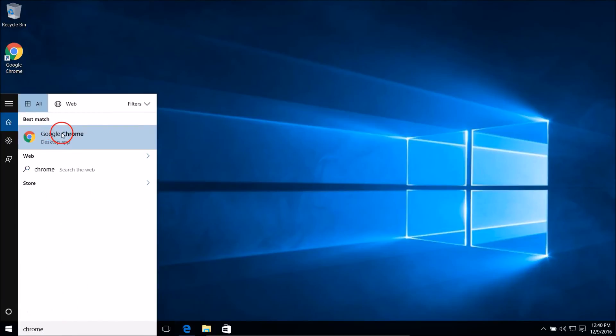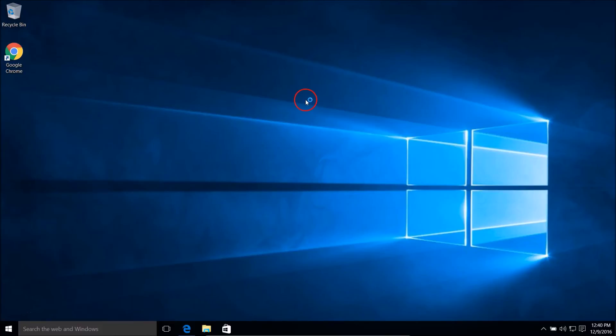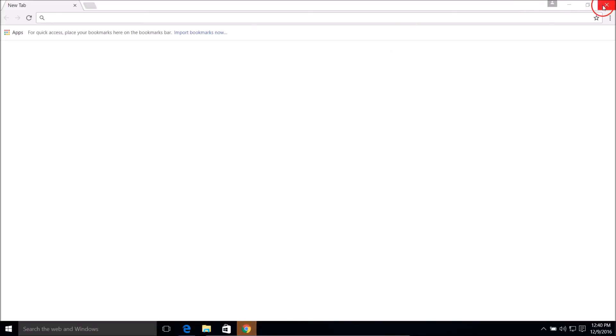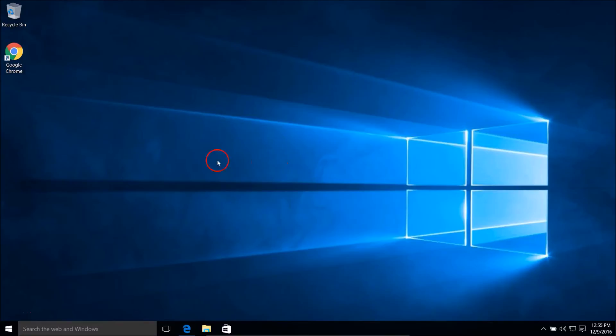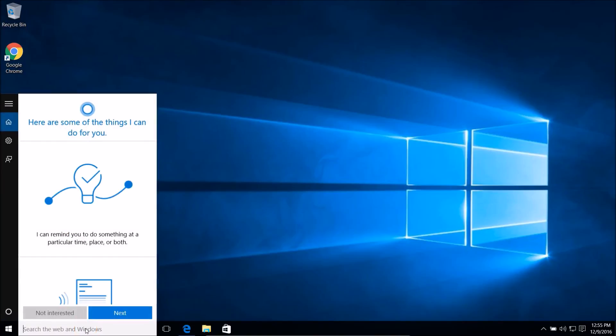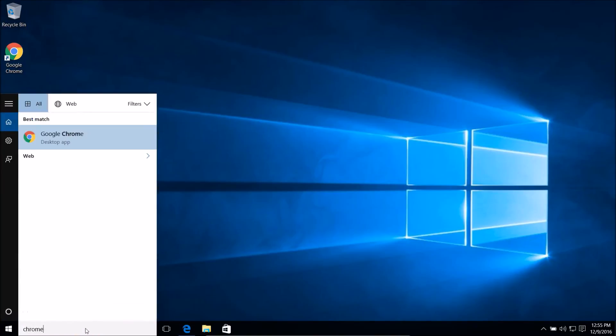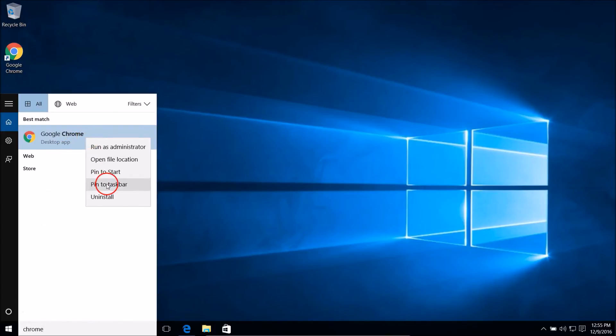Let me click on Chrome to open it. It's opening and it's not asking to make it the default anymore. Also, you can pin Google Chrome to the taskbar — just go to the search box, type 'Chrome', and right-click on it.